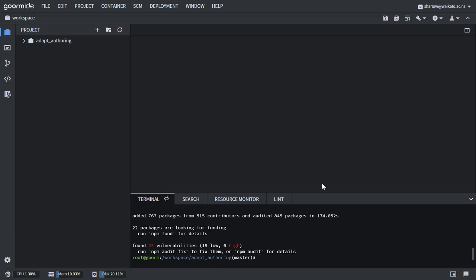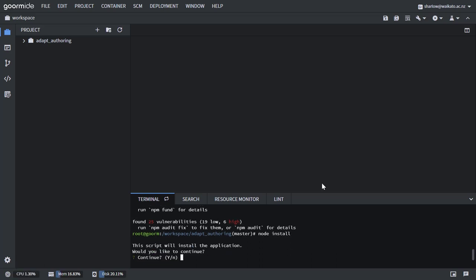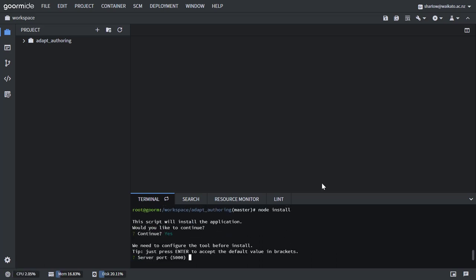Now we can actually run the installer. The only change we really need to make is changing this to port 3000, which is GORM's port that's open by default.